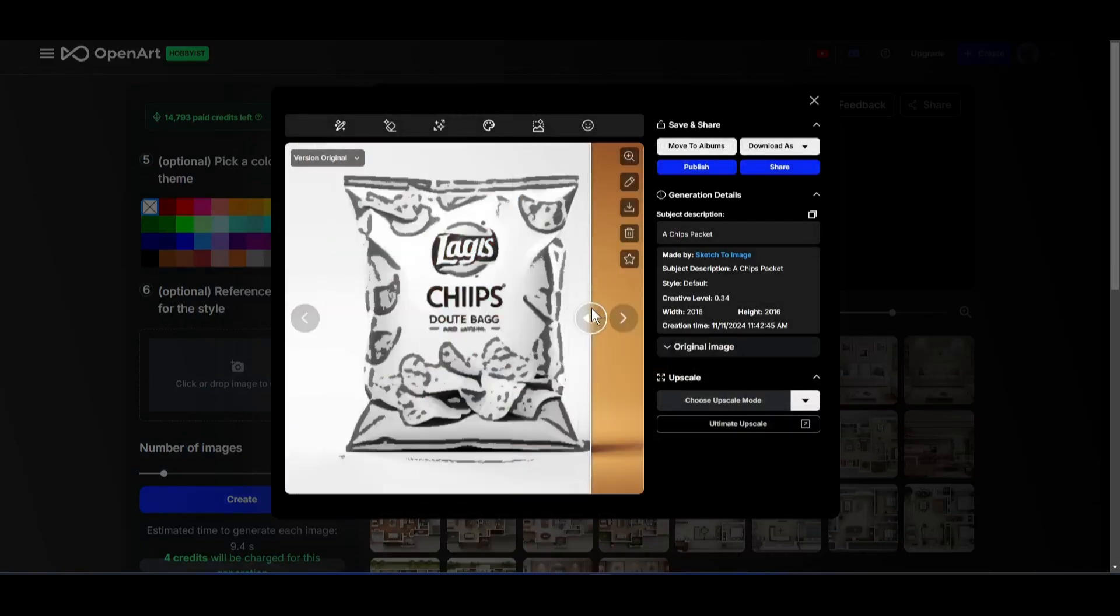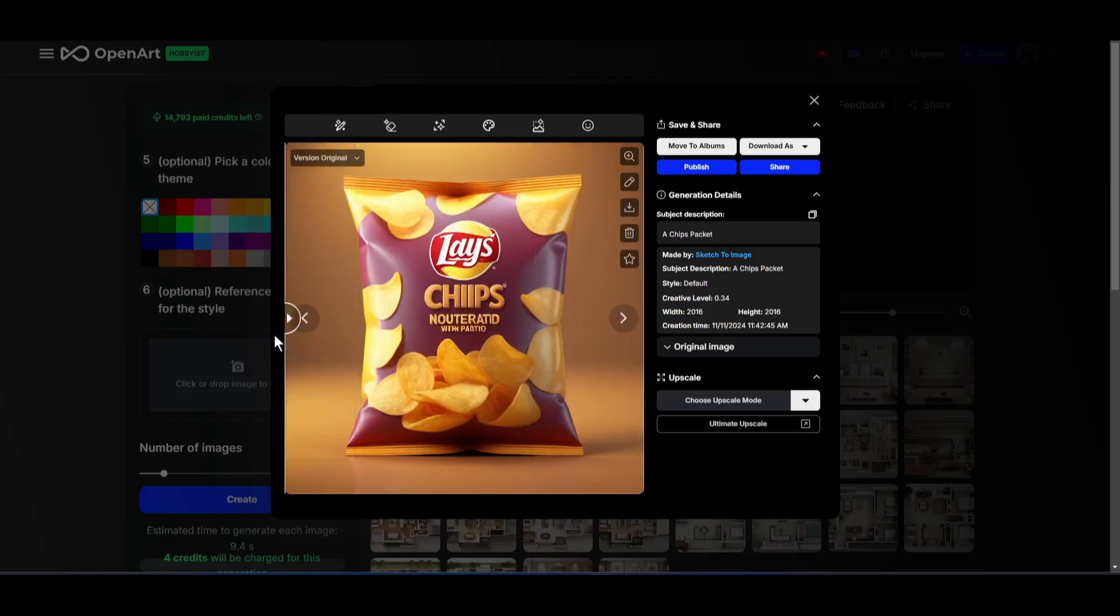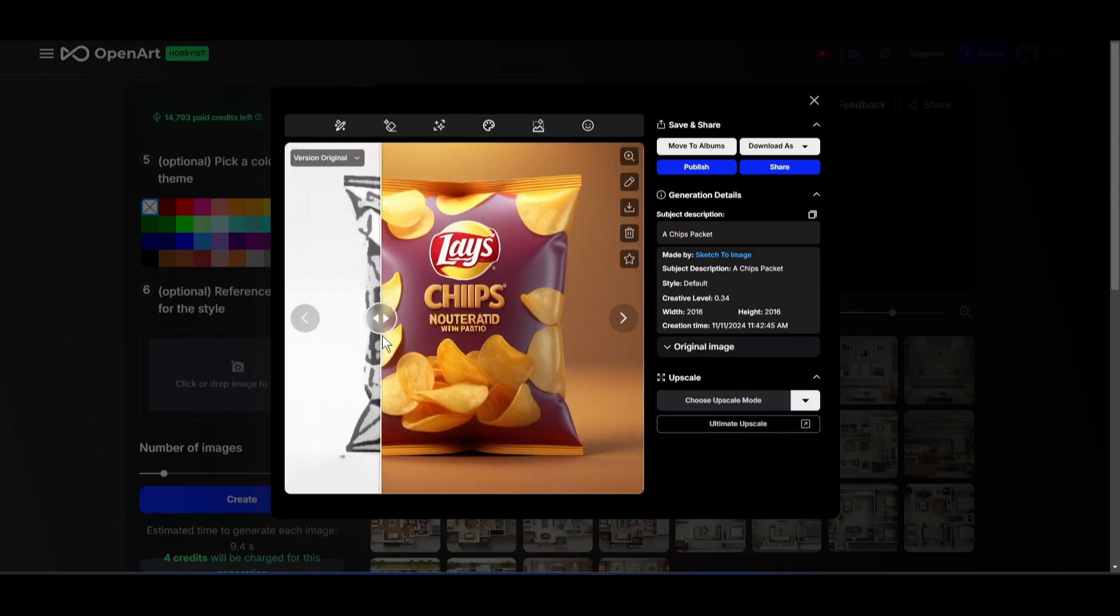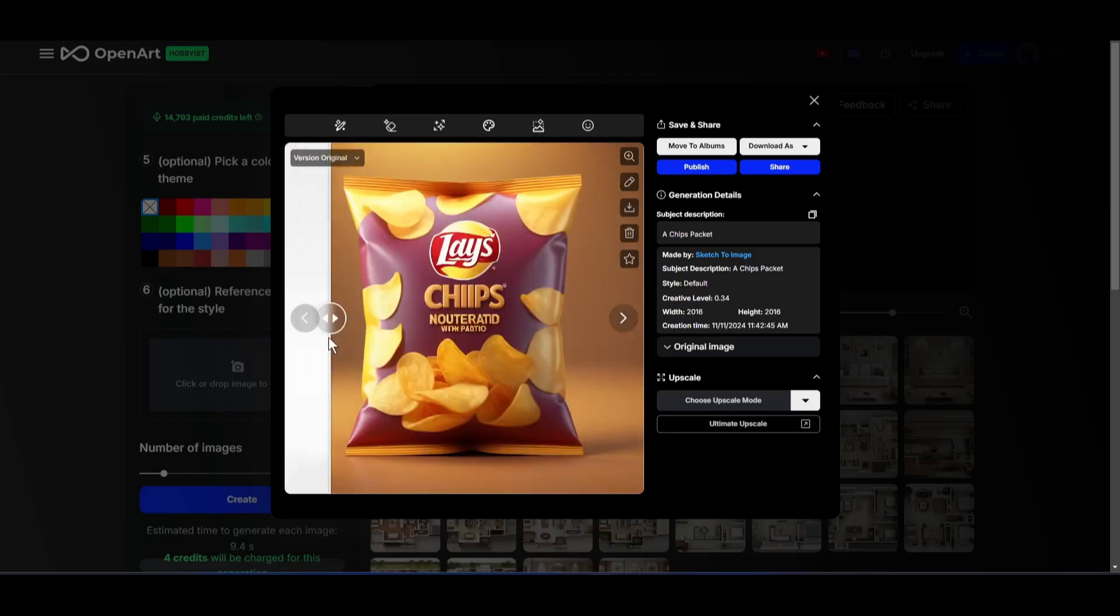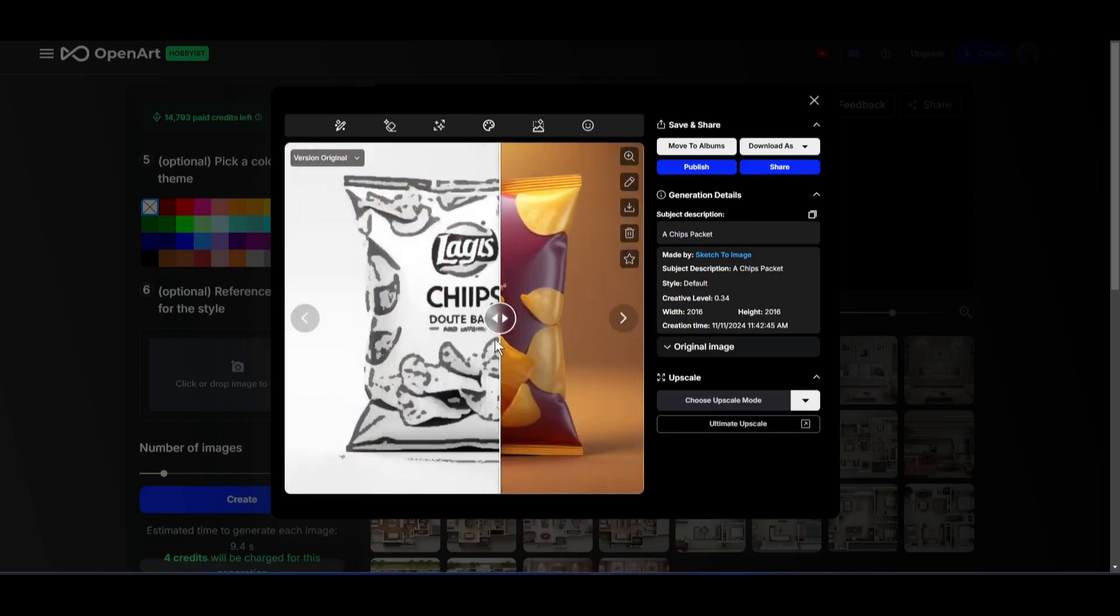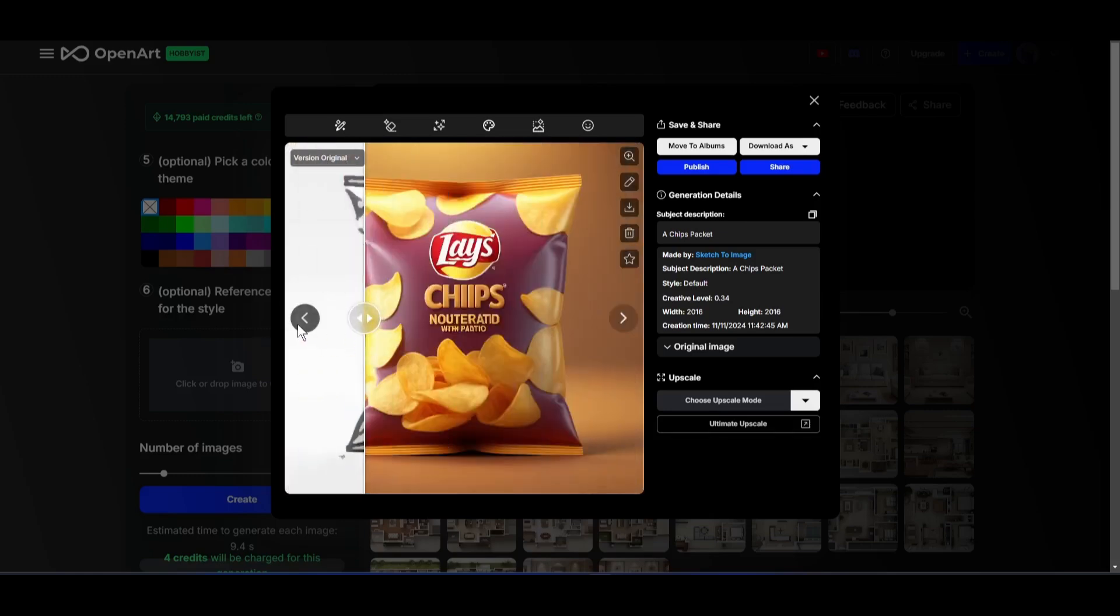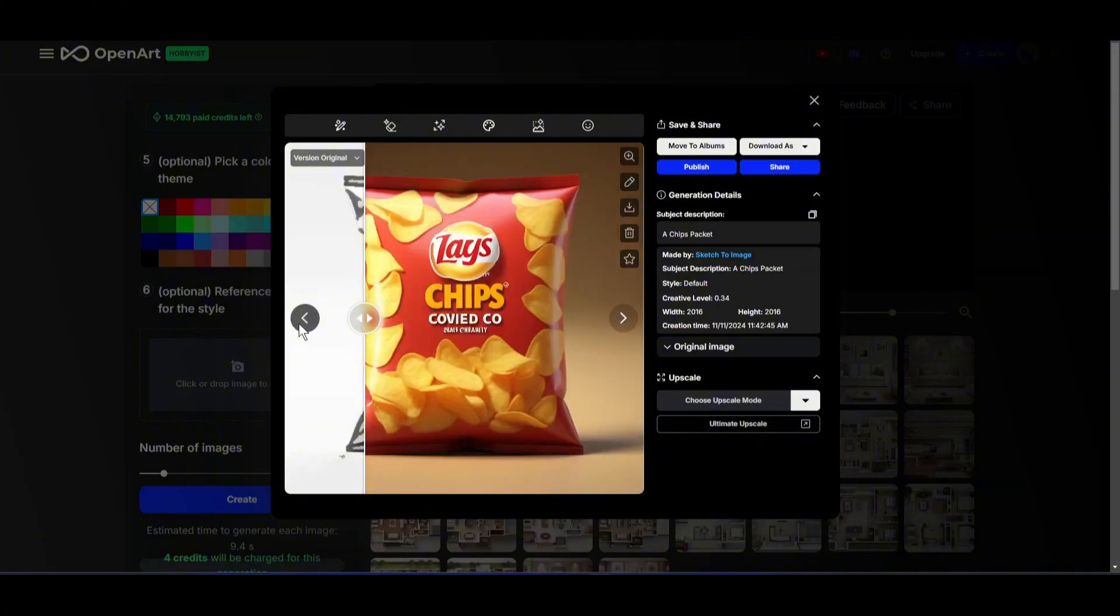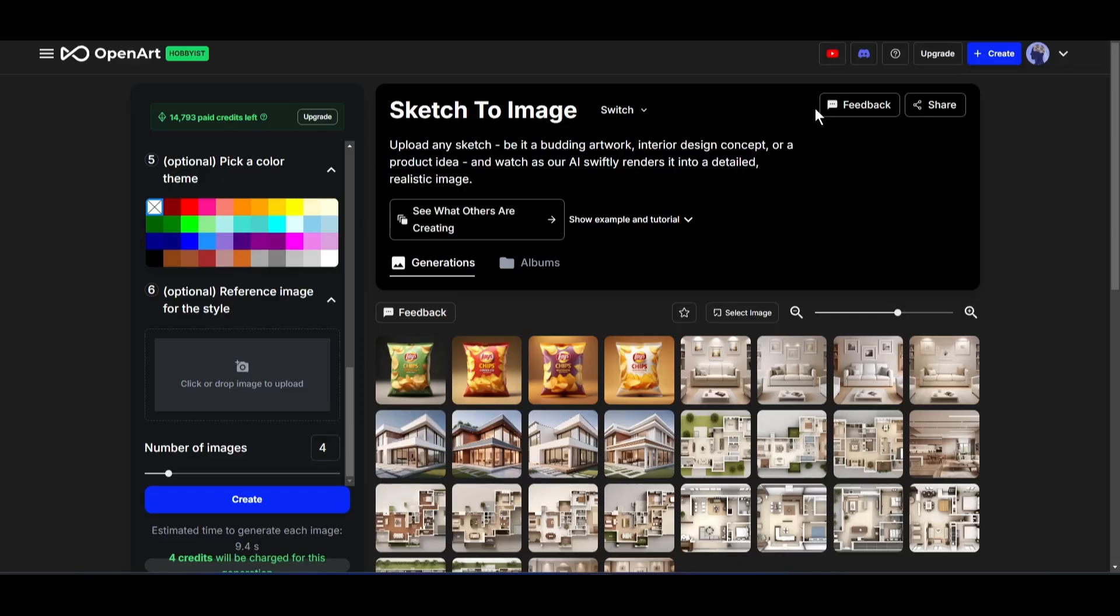And the result is in front of you. It's really, really good. So, now the opportunity is huge. You have several options to start your journey with OpenArt AI. And that's not the end.